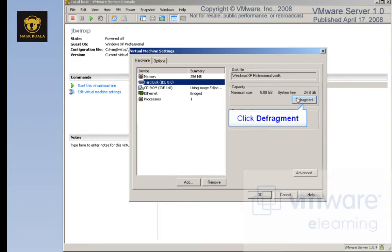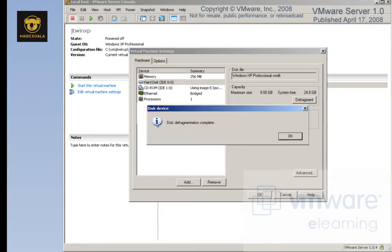I'm going to click Defragment, and through the magic of eLearning, the defragmentation completes fairly quickly. Finally, what we could do is run a defragmentation utility on the host computer as well.